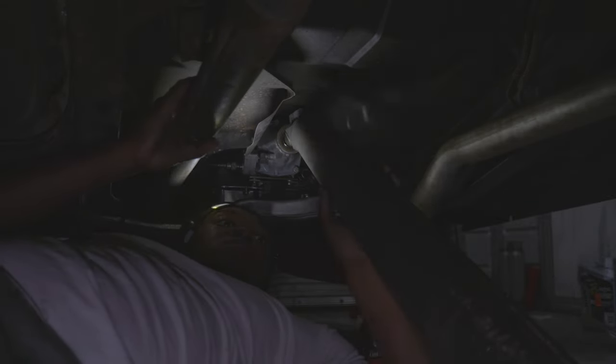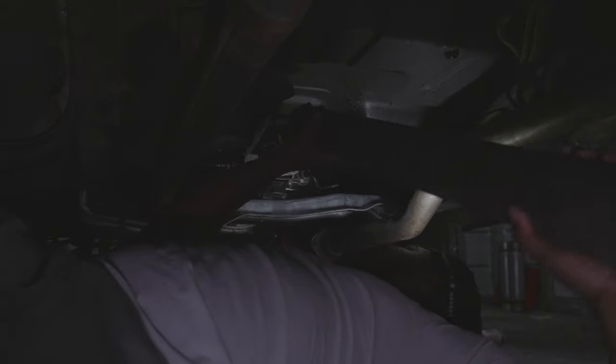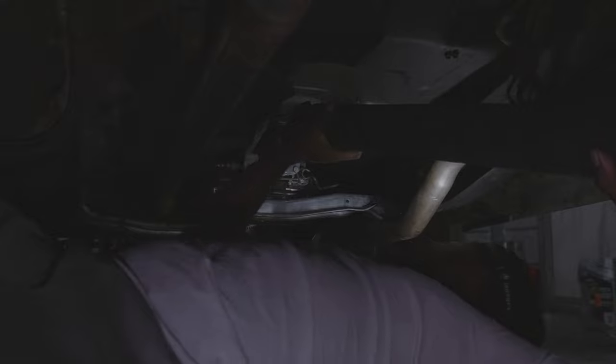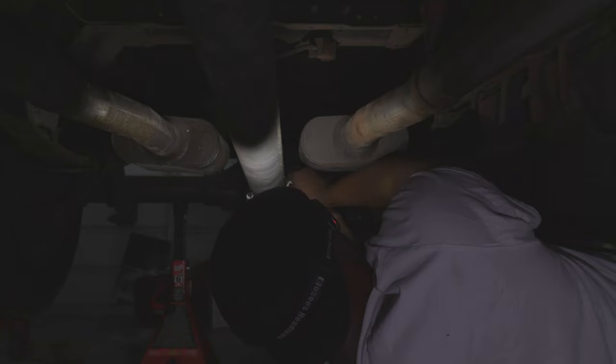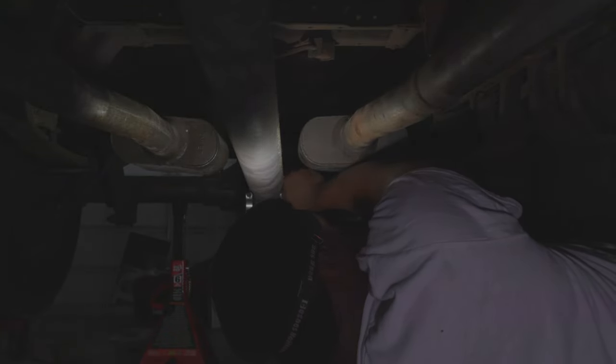There we go. Got that back in now. Now we just gotta... alright. Hopefully y'all can see what we working with right here. Drive shaft is basically back in.